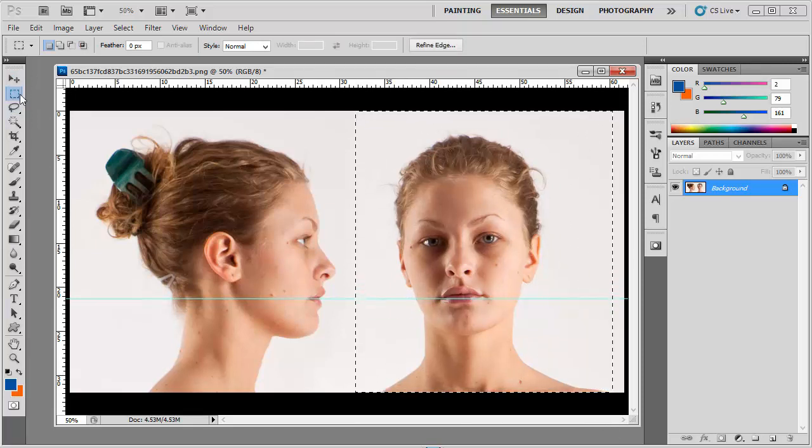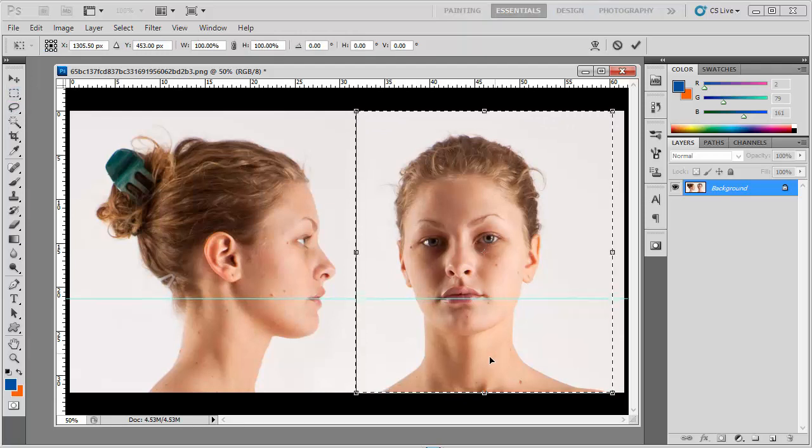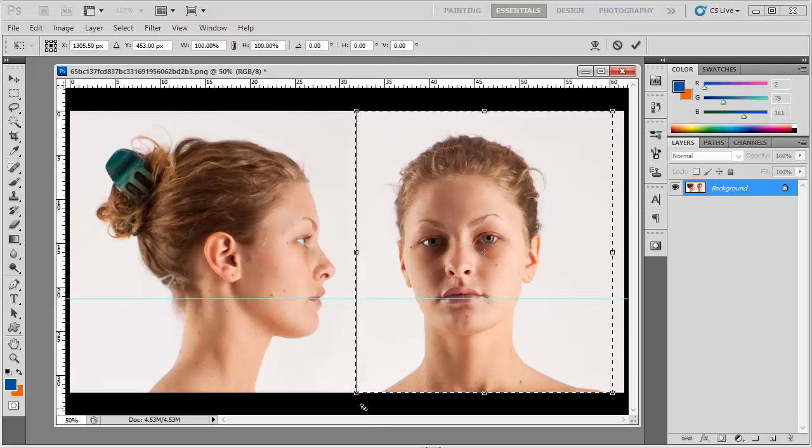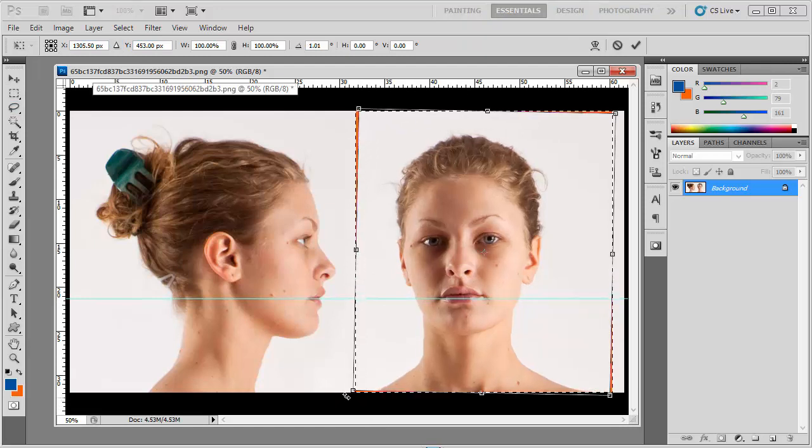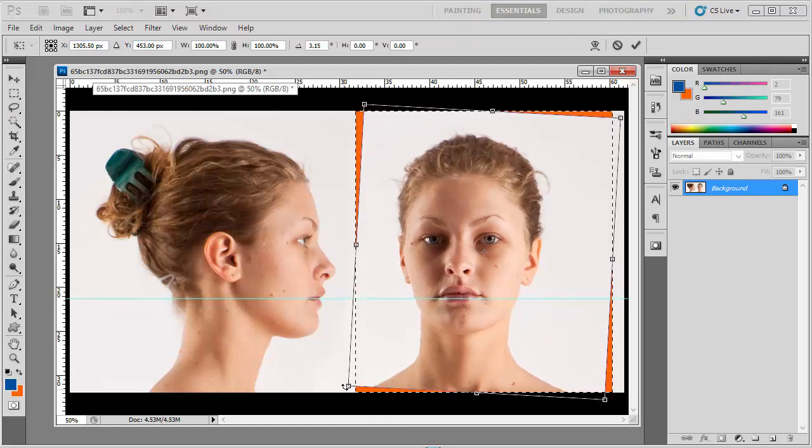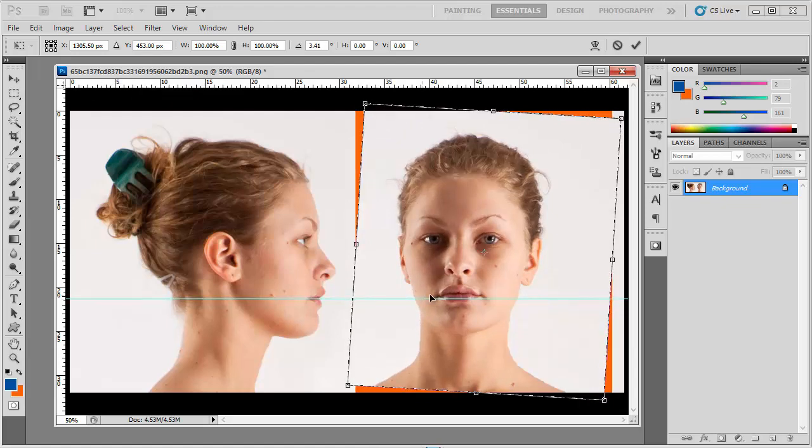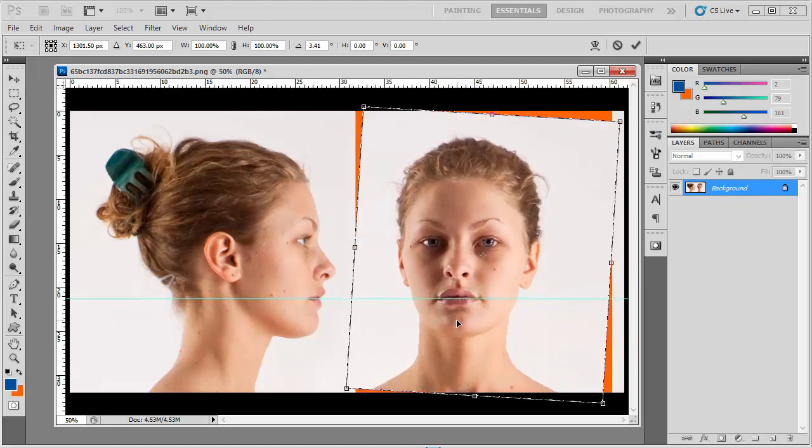Let's first rotate this. Take the rectangular marquee tool and drag it here. Press Ctrl+T or you can choose the transform option. Just rotate it so that the lip is parallel to the line.